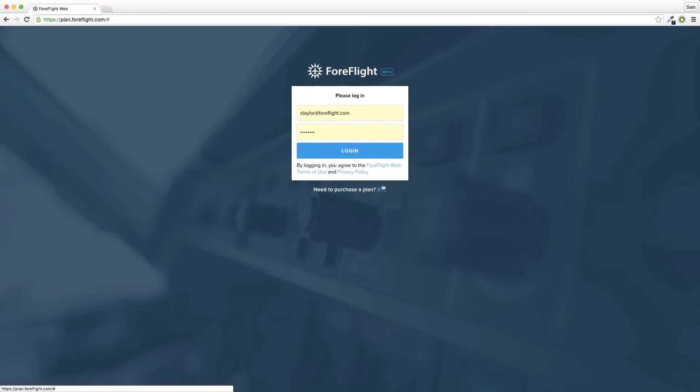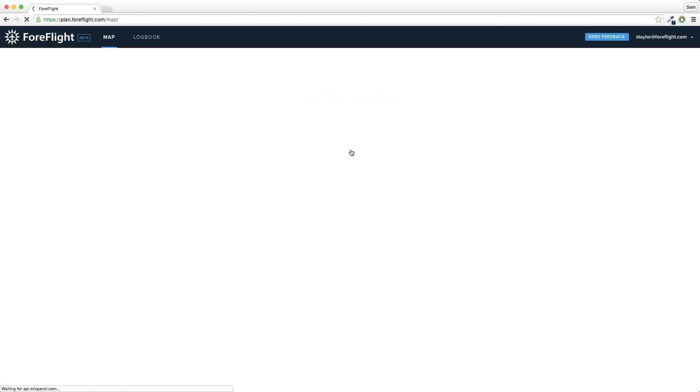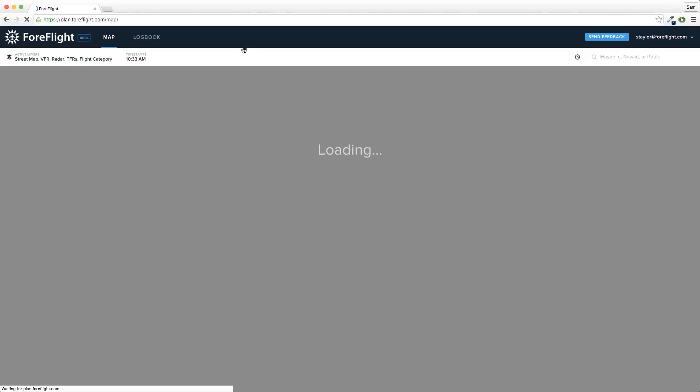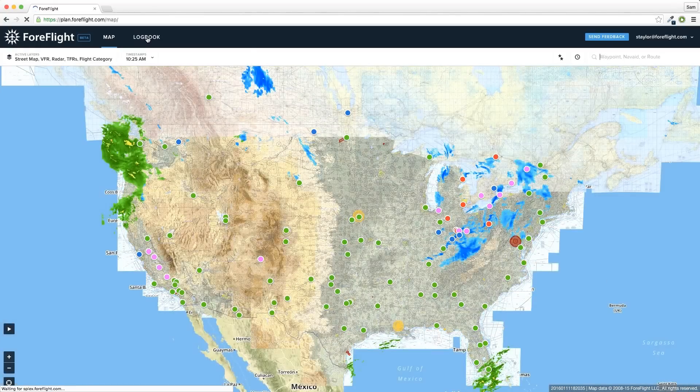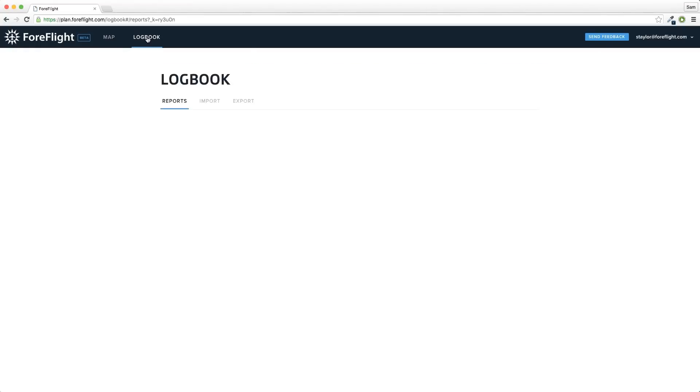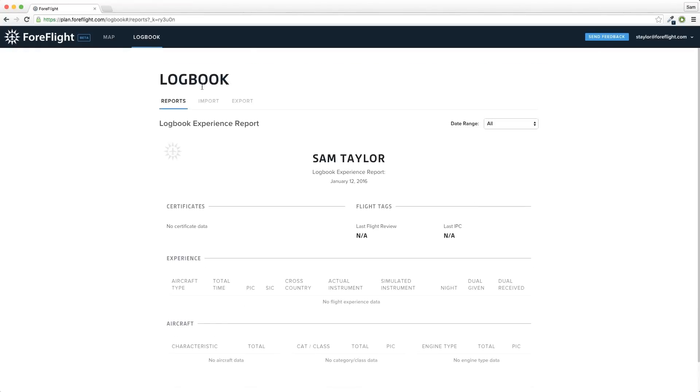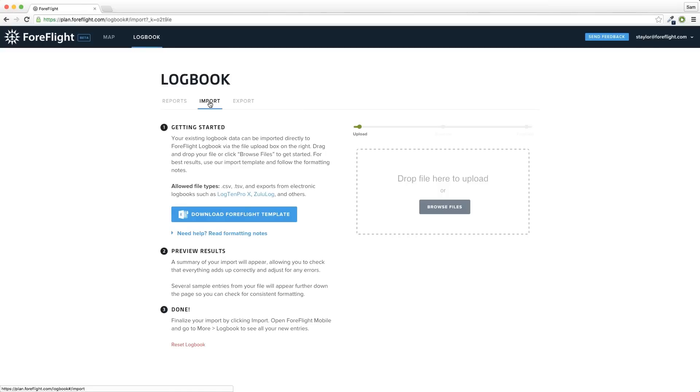Start by signing in to plan.foreflight.com and clicking the logbook tab at the top of the screen. Click on import and download the ForeFlight template and open it in any spreadsheet editing program.